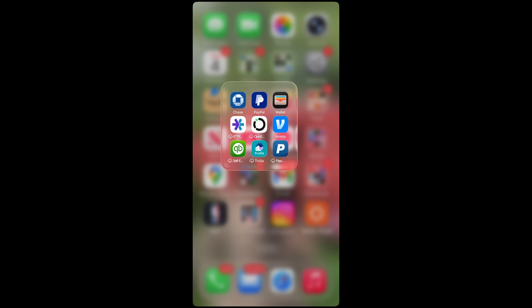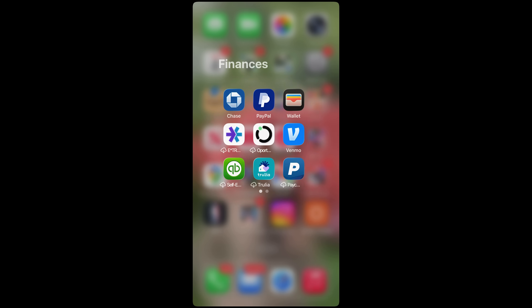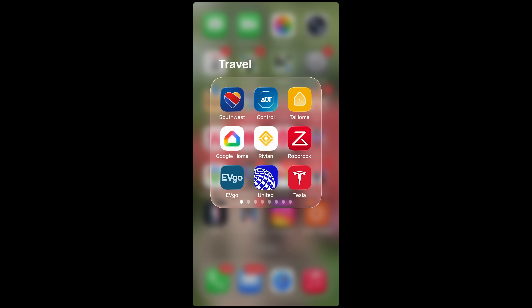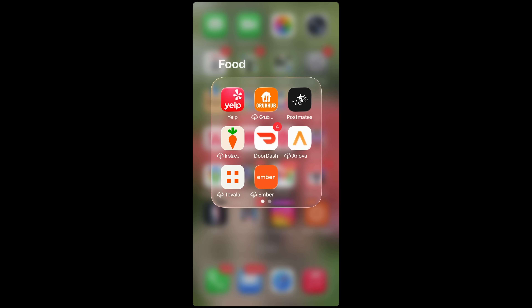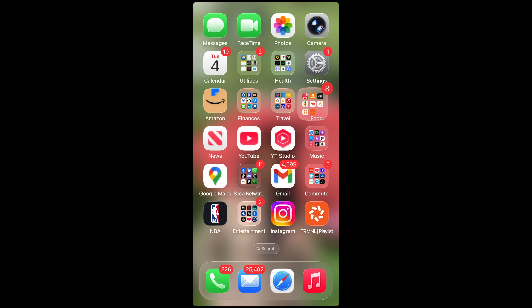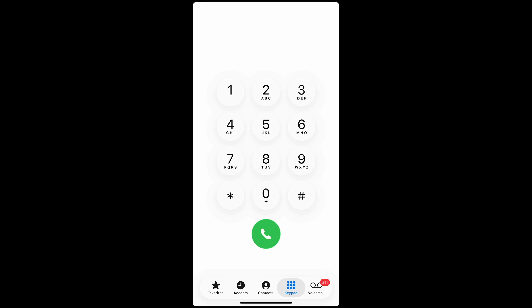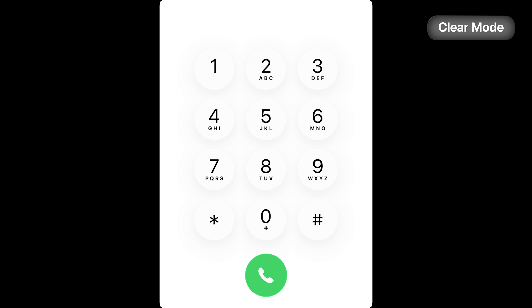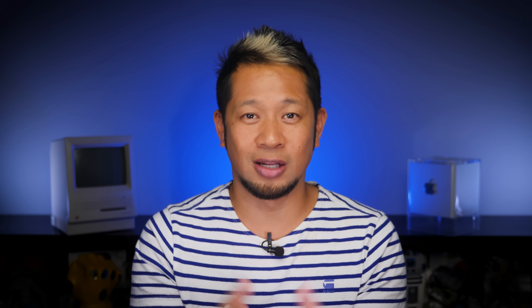Home screen folders now have their folder name aligned to the left side instead of center alignment, which also matches the alignment changes made in the Settings app. The iPhone keypad now uses liquid glass for its numbers — it looks pretty white, but if you want to see the difference between Clear and Tinted, the Tinted version has just the slightest bit more drop shadow. There's barely any difference, but it is still a change worth noting.